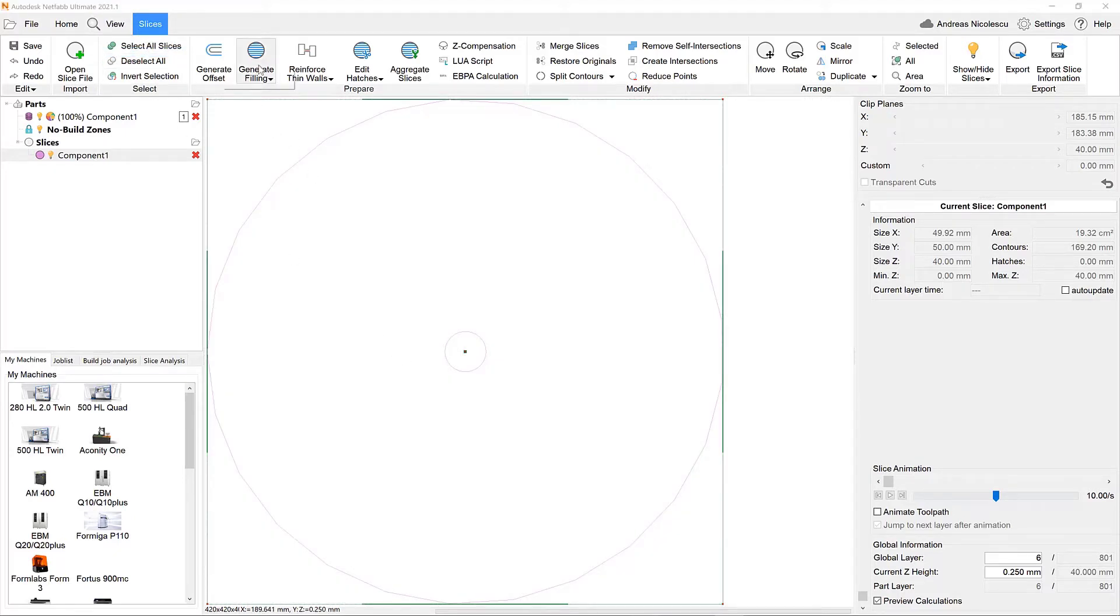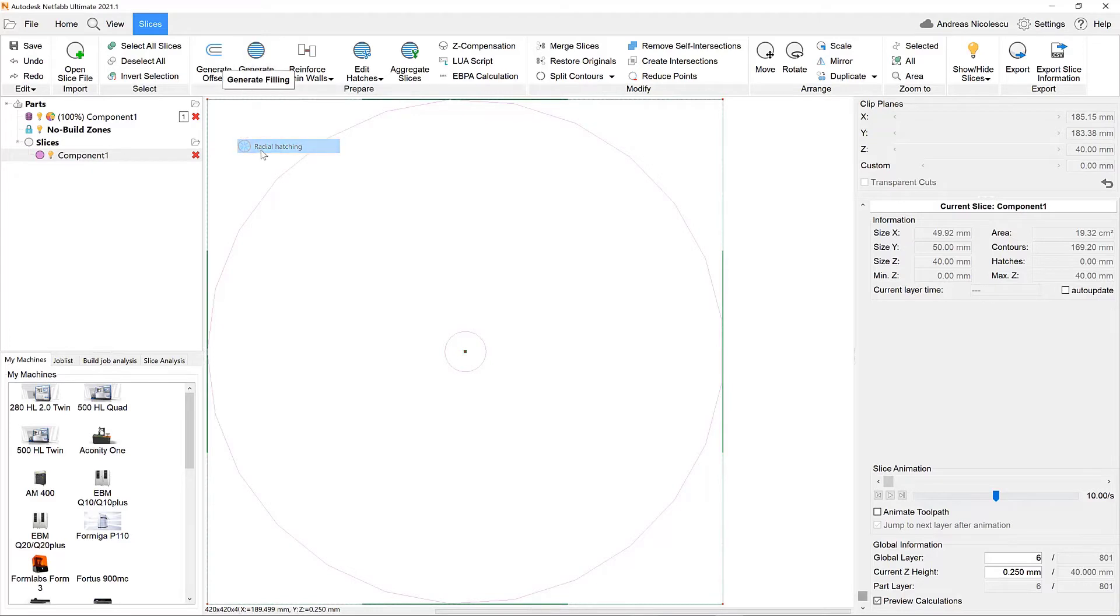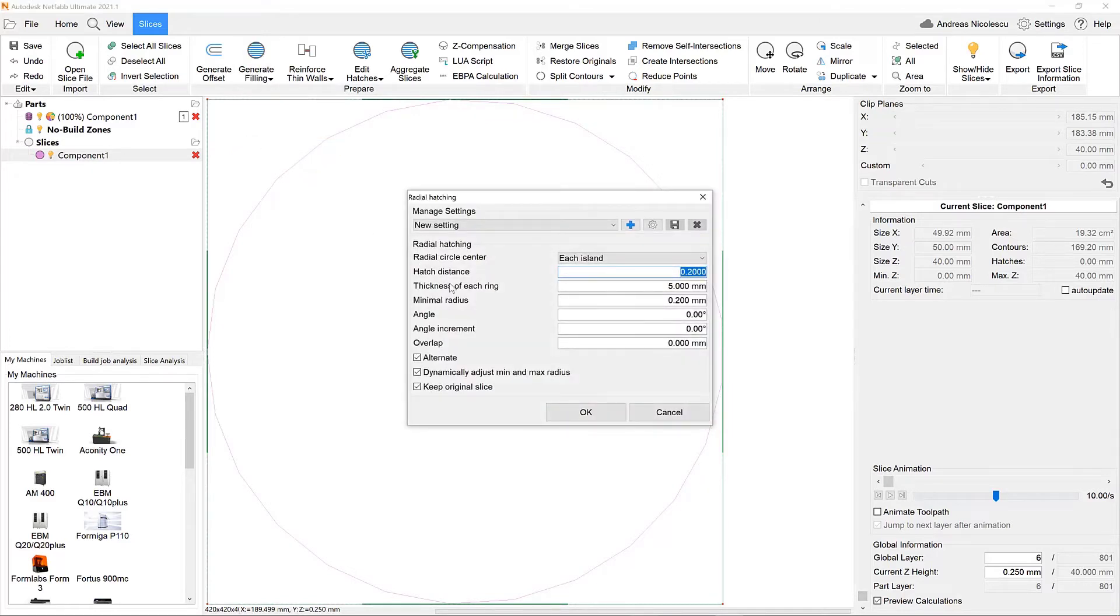2021.1 has also added a new filling mode besides the known stripe and eyelet hatching methods.